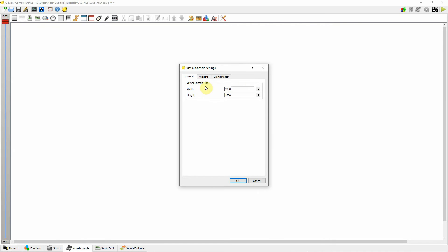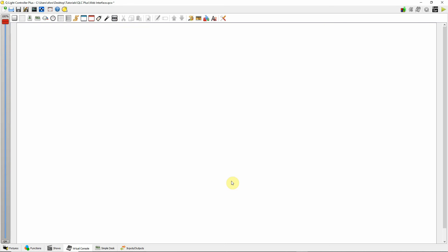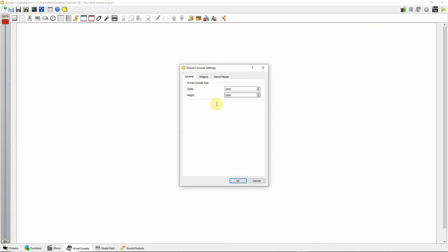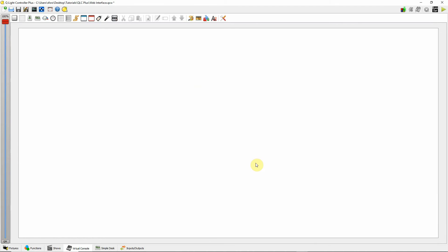Right now I've got a width of 2000 and a height of 1000. Let's change the width to 1800 — and as we can see, we got rid of the scroll bar at the bottom, so that looks like a good width. Now we have a little bit of scrolling going on up and down, so let's change the height to 900. Now my scroll bars are gone, so everything will fit on this desktop.